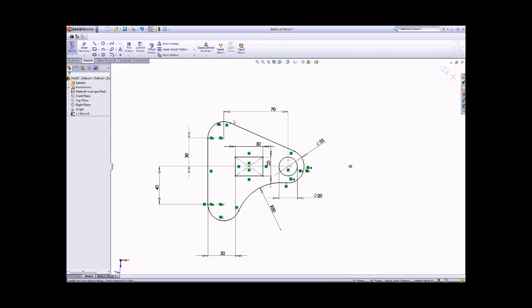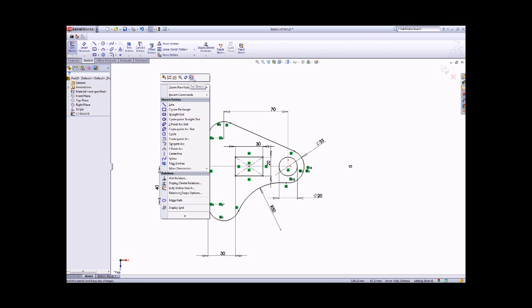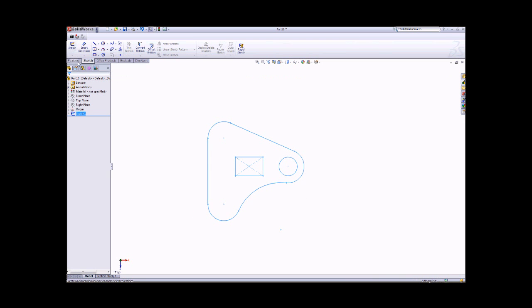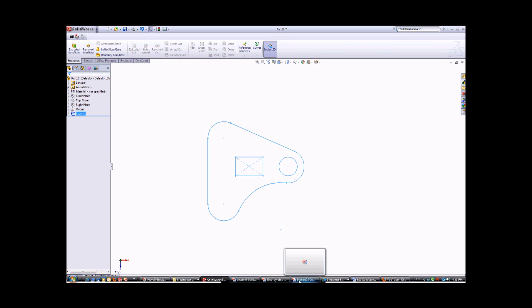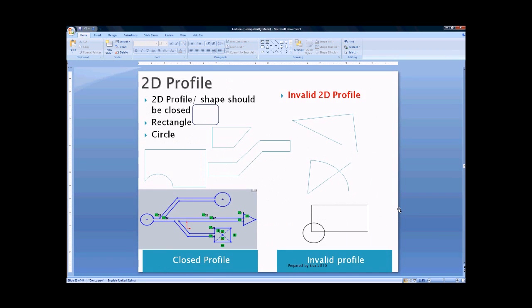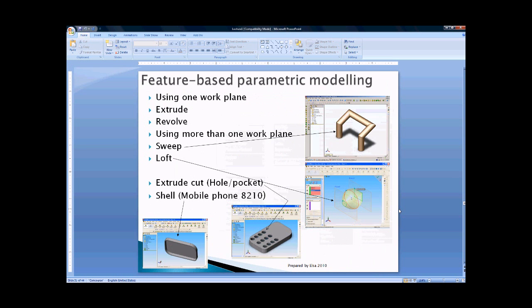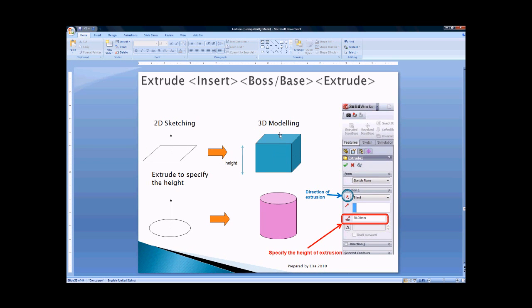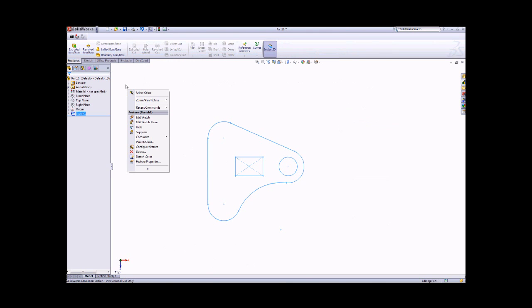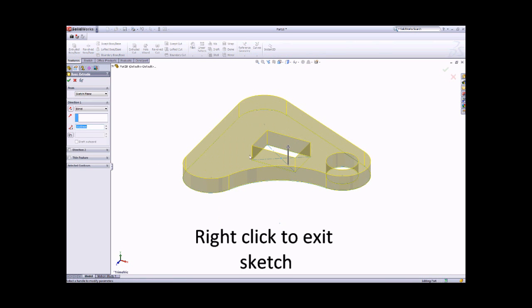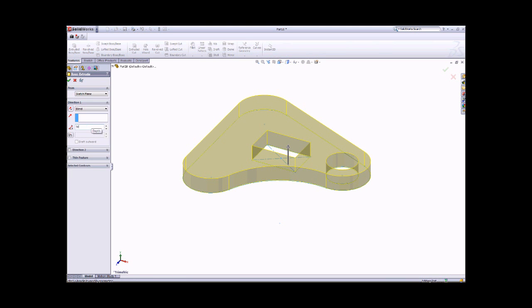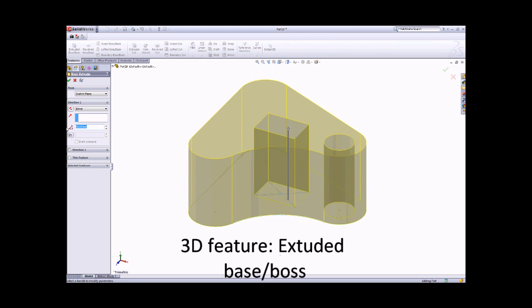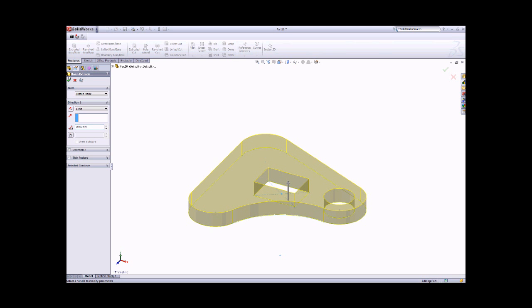Now the 2D sketch is finished. Right-click to exit the sketch. Then we apply features — Extrude is like what you see in the PowerPoint notes. We have Extrude Base for rectangular or irregular shapes, and Extrude Boss for cylindrical parts. After exiting the sketch and using Extrude Boss or Base, you can specify the depth of your object — we are building from a 2D sketch to a 3D model. Set the depth to 10 mm and click OK, and it becomes a 3D model.